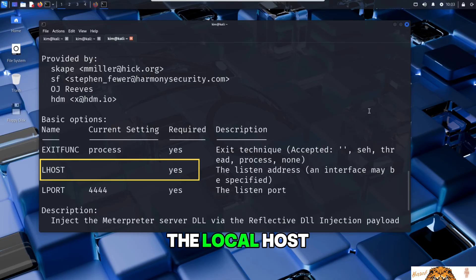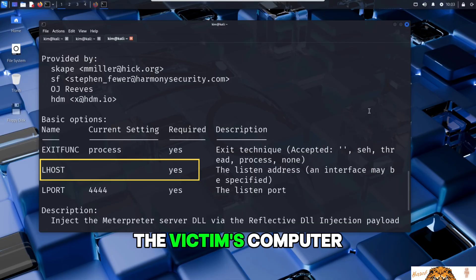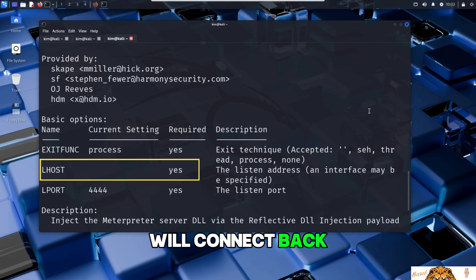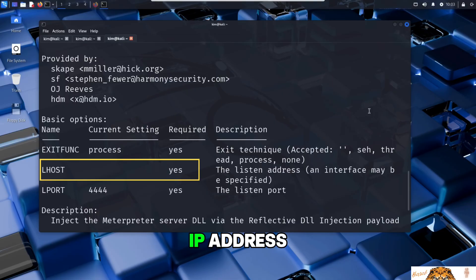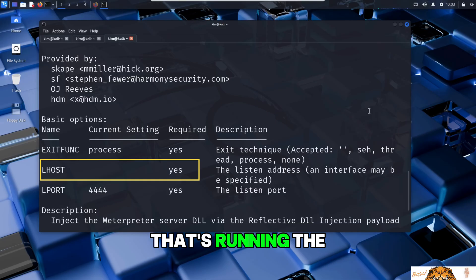LHOST is the local host, the IP address the victim's computer will connect back to. In this case it's Kim's own IP address or the IP of a machine he controls that's running the listener.